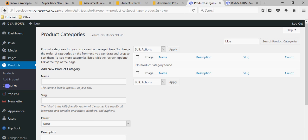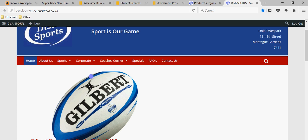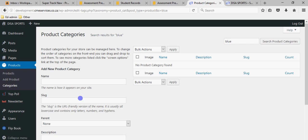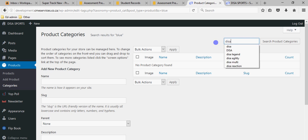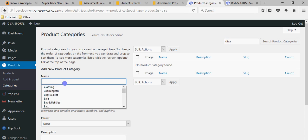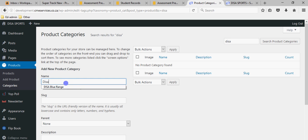I've logged in as the manager and in the product section you've got your categories. I created one called Dizer Blue Label that was visible at the top — that was a product category — but I've searched for it and it seems to be gone. I'm not sure whether you deleted it or not.